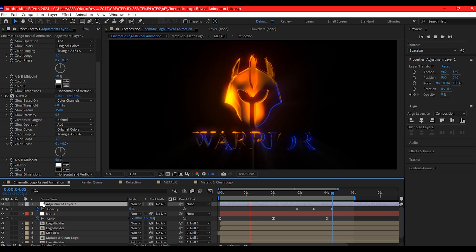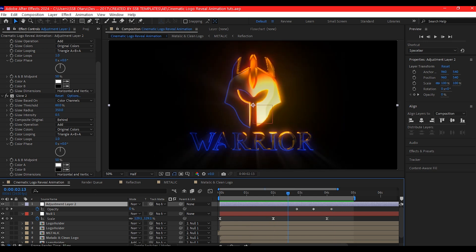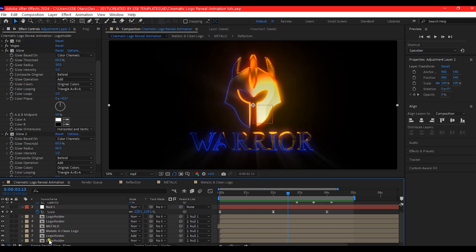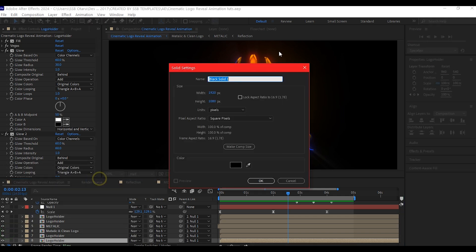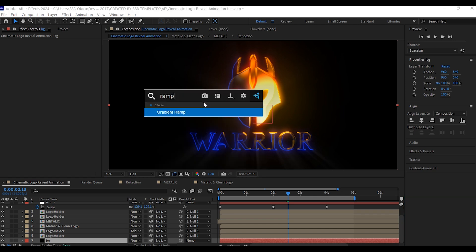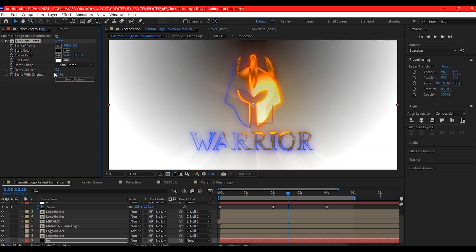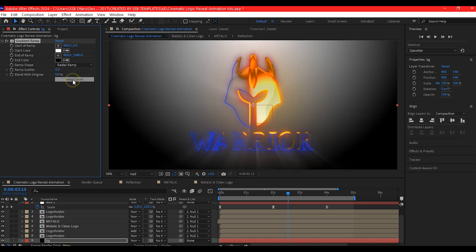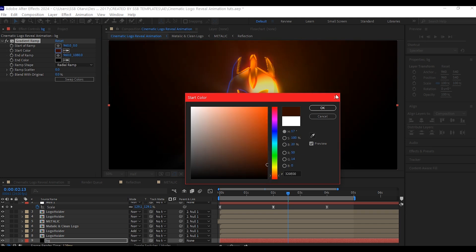A cinematic logo reveal animation without the use of any third-party plugin. But there's one more thing — go back down, select the last layer, right click on your timeline, go to New and add a new solid layer. Name this 'BG', hit OK, and add a gradient ramp. Set this to radial, then swap it. Change the color to something very warm but dark.